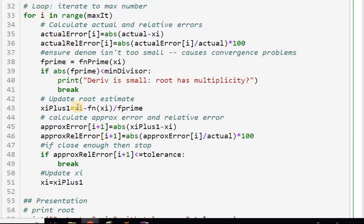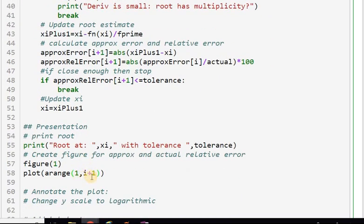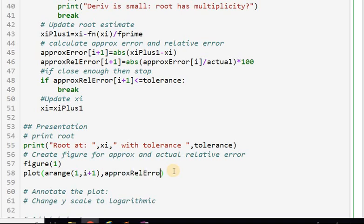When i exits the loop, that's the number of iterations completed, and I want to include the last iteration so I use i+1 as the upper bound — remembering that Python does not include the last index. I plot both the approximate relative error and, for comparison, the actual relative error, each with a label.